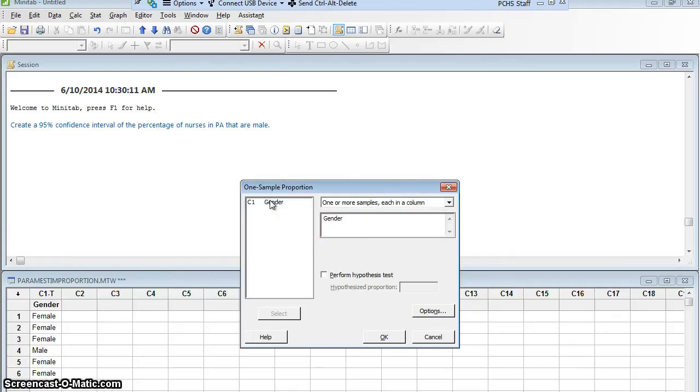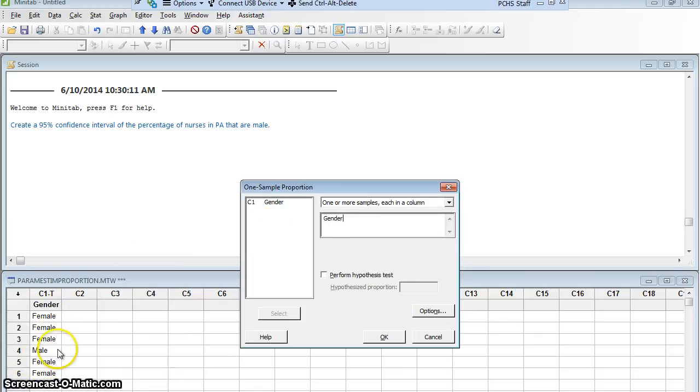Note, Minitab can only do this if there's only two possible answers in that column. Everyone's either a female or a male. If there were females, males, and boogos, I just made that up, Minitab would get mad at me. It would say, wait, I can't do it. There's more than two different answers in that column.